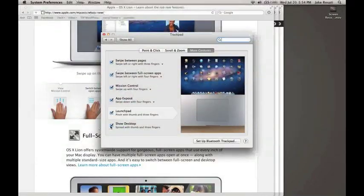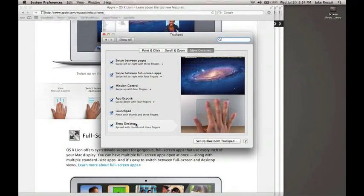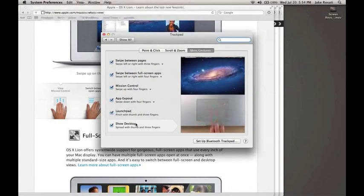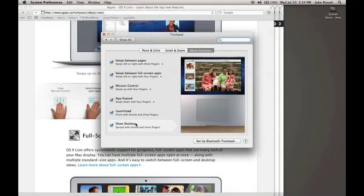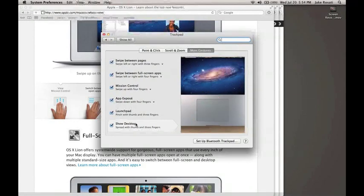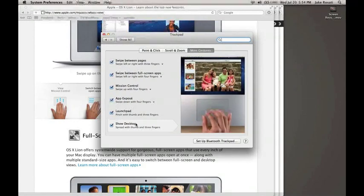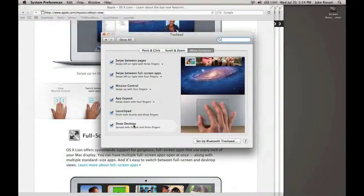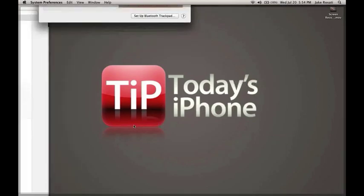The last gesture I want to show you is Show Desktop. To access it, you do the opposite of the Launchpad gesture — three fingers and your thumb on the trackpad pinching out — and as you can see it puts all the windows to the side and brings up your desktop. Just pinch back in again to bring them back, and it's really that simple.